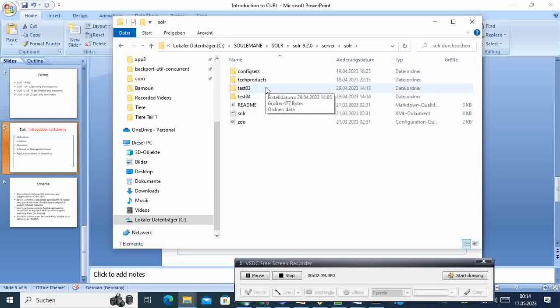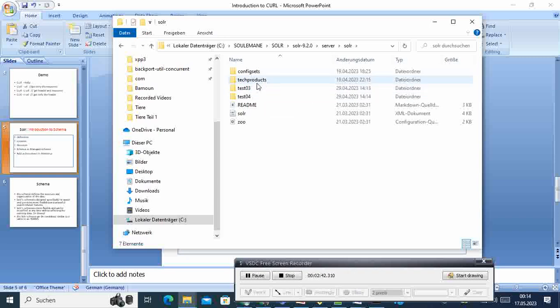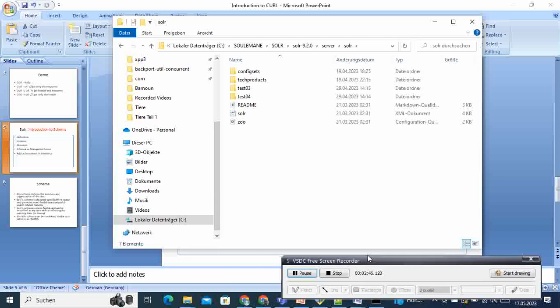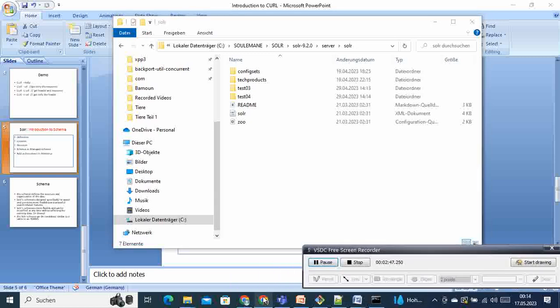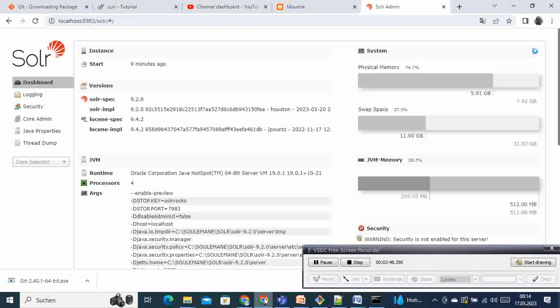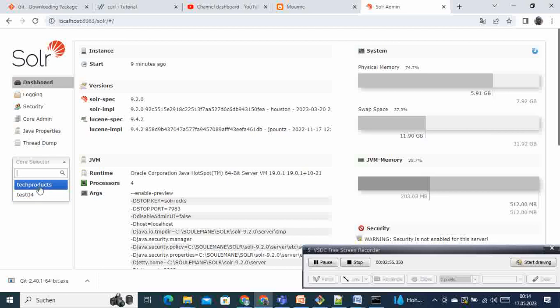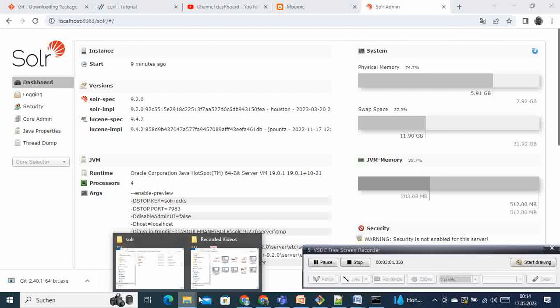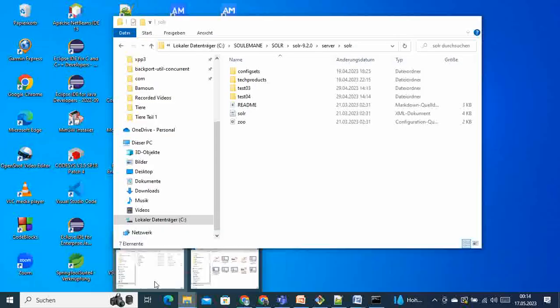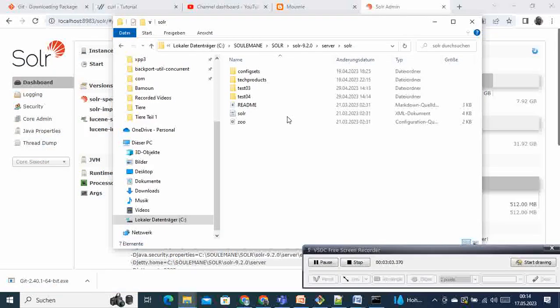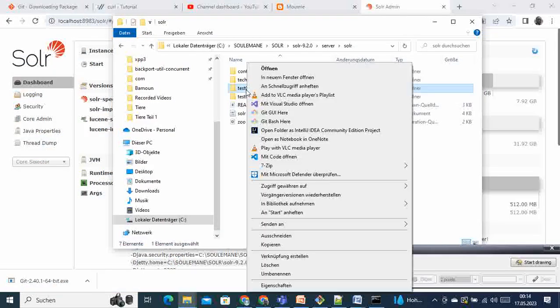Yours will depend on what you have, but for me here I have these cores. If you come to my Solr and come here, you see that we have actually two cores here running: test product and test 04. Then if you go back here, this one we can get rid of, not really needed here.